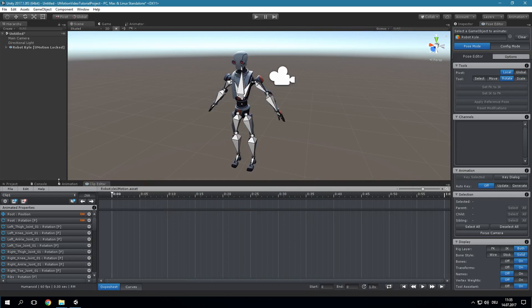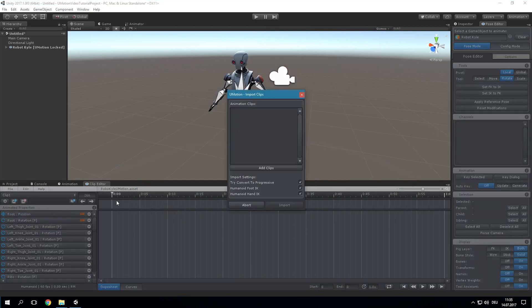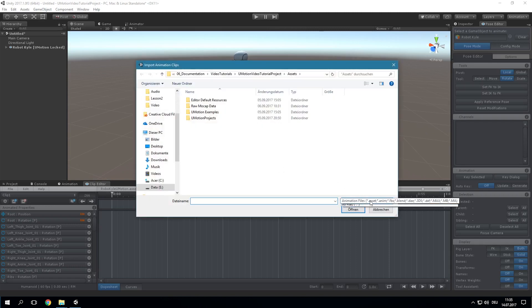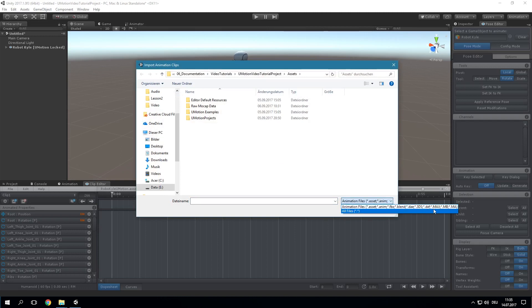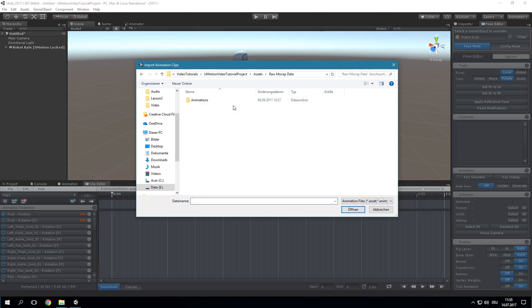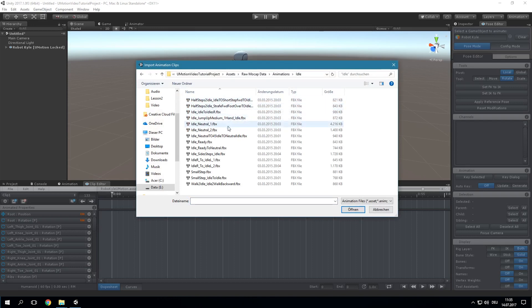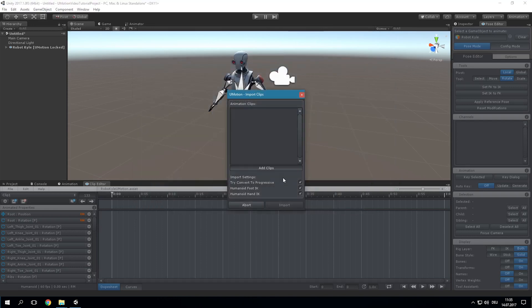To import an animation in the Clip Editor, click on File > Import Clips. Add as many animation clips as desired to the import list by clicking on Add Clips. You can select files with file ending .anim, any 3D file format supported by Unity, or an existing U-Motion project. All animation clips found in the selected file will be added to the import list.